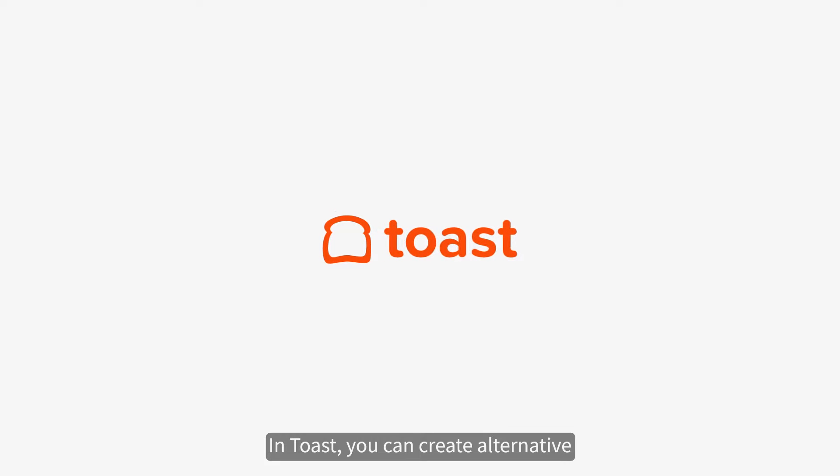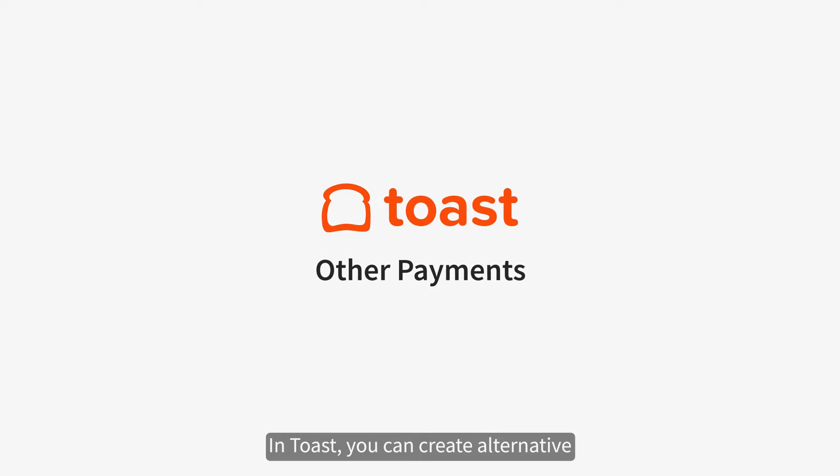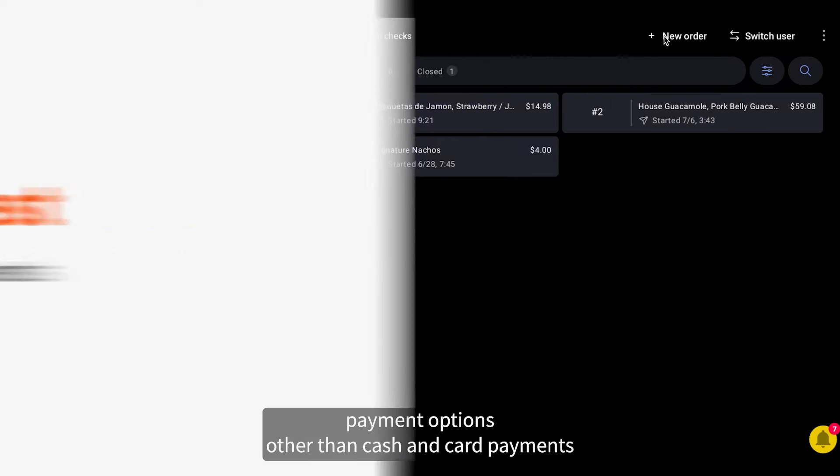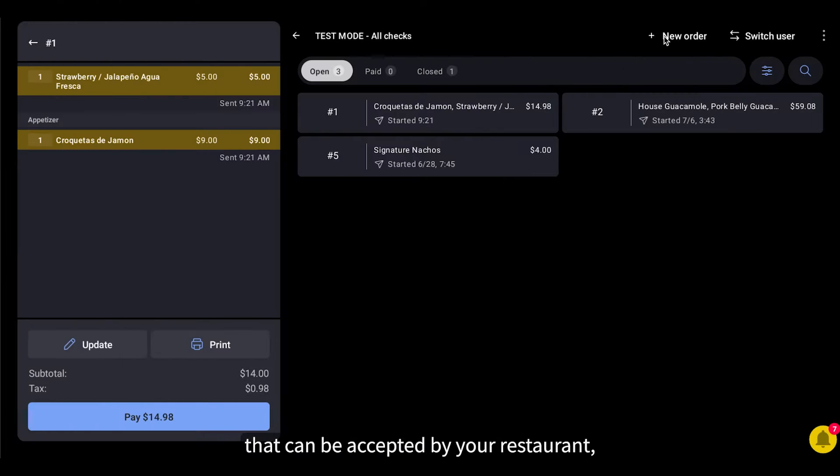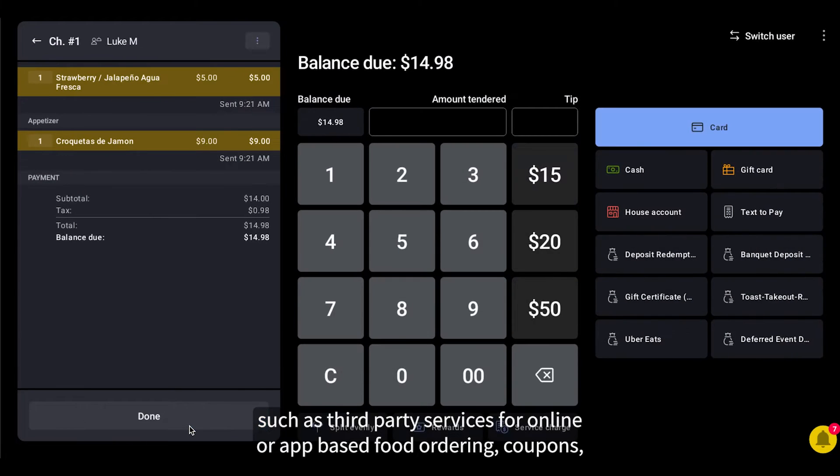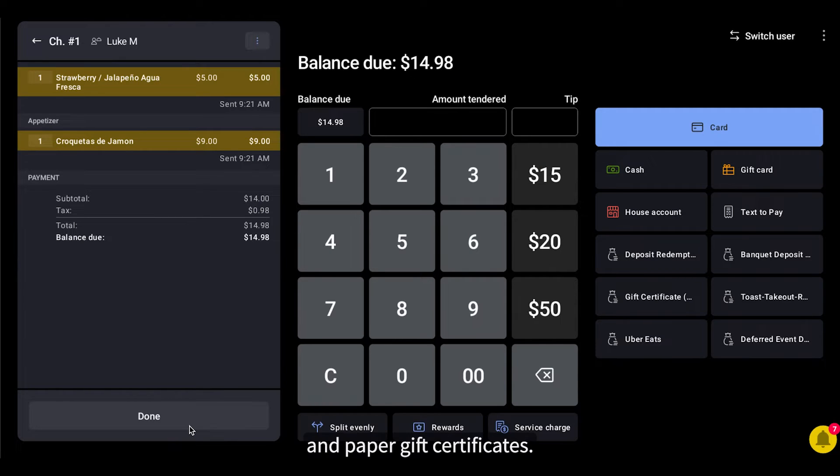In Toast, you can create alternative payment options other than cash and card payments that can be accepted by your restaurant, such as third-party services for online or app-based food ordering, coupons, and paper gift certificates.